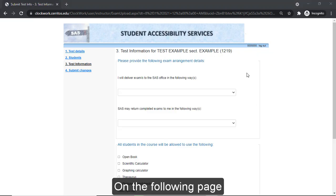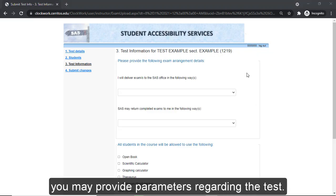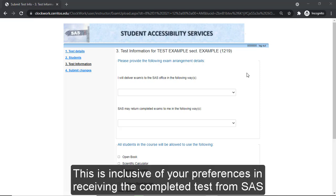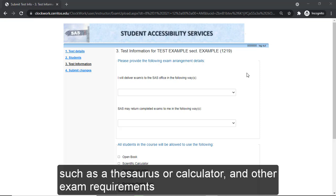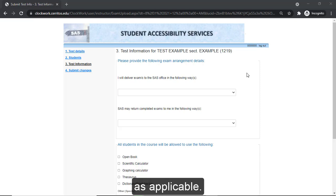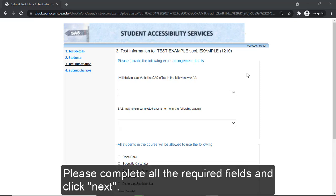On the following page, you may provide parameters regarding the test. This is inclusive of your preferences in receiving the completed test from SAS, additional accommodations you wish to provide to students taking this test such as a thesaurus or calculator, and other exam requirements as applicable. Please complete all the required fields and click Next.